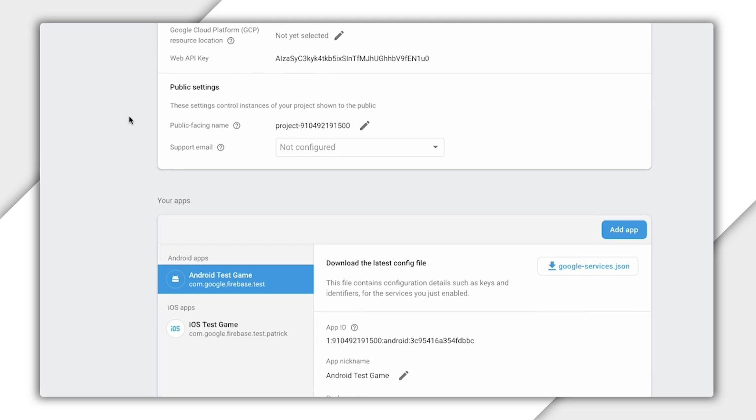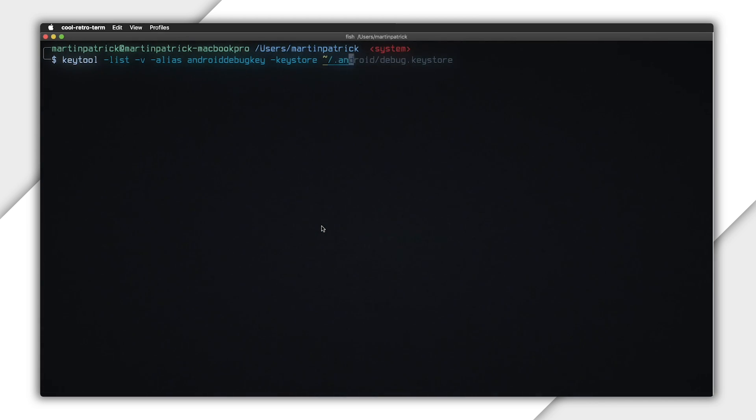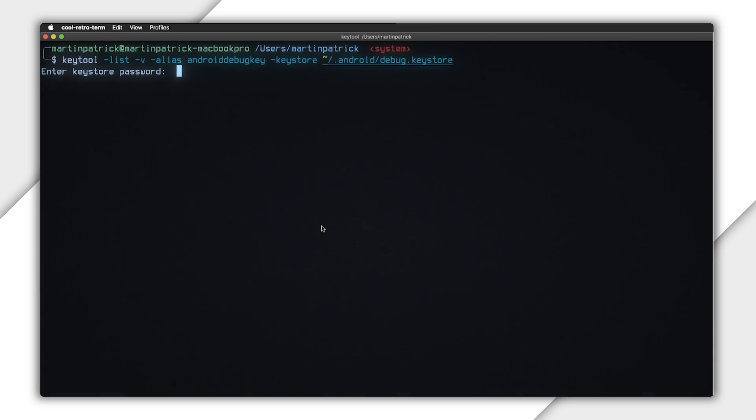You'll want your release certificate here so your users can access Firebase. But you'll also want to have each of your developers register their debug key if they're going to work on Firebase features. So open a terminal and type keytool list v alias android debug key store android debug key store. Note that your password will be Android for your debug key.